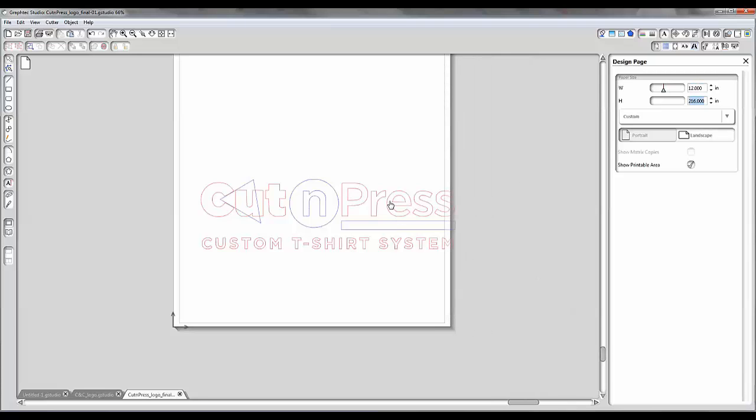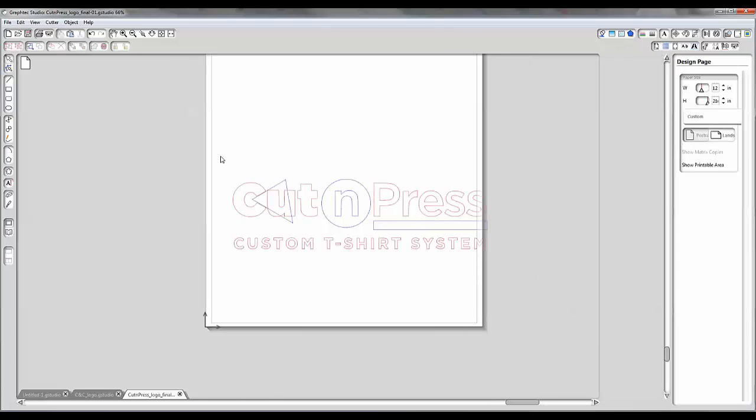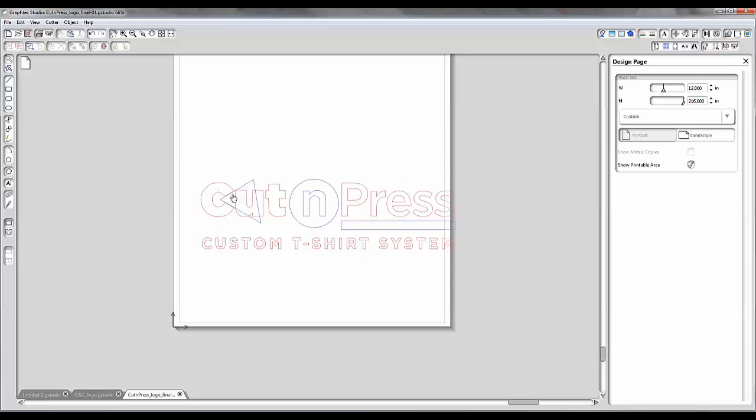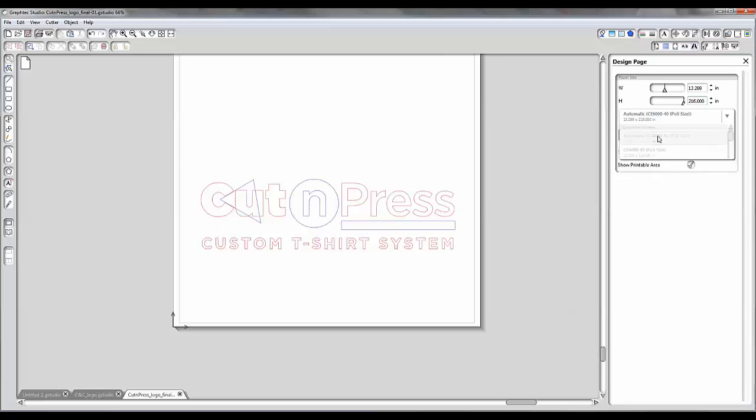So that's how you can make your page size adjustments here. I recommend automatic as much as possible because it is going to be automatically based on the size of vinyl that you've got in your GrafTech cutter.